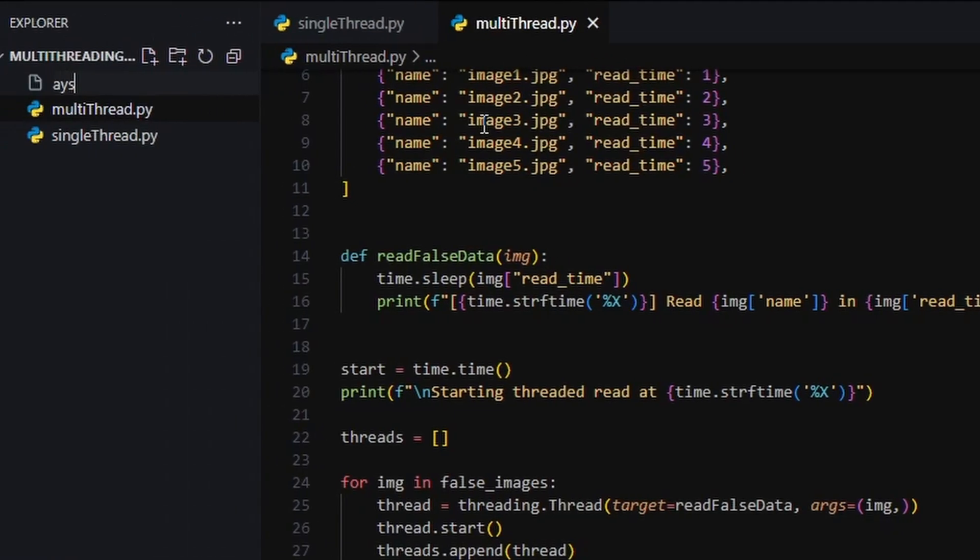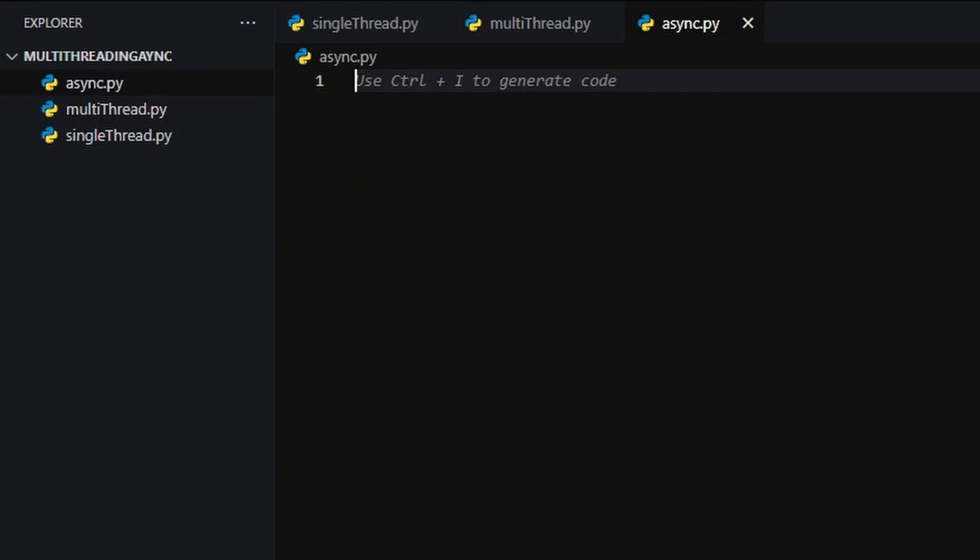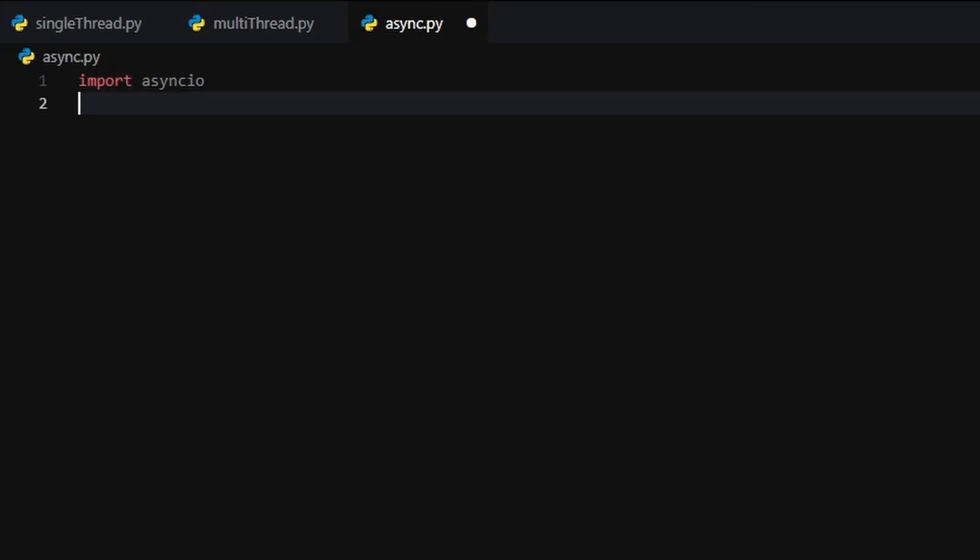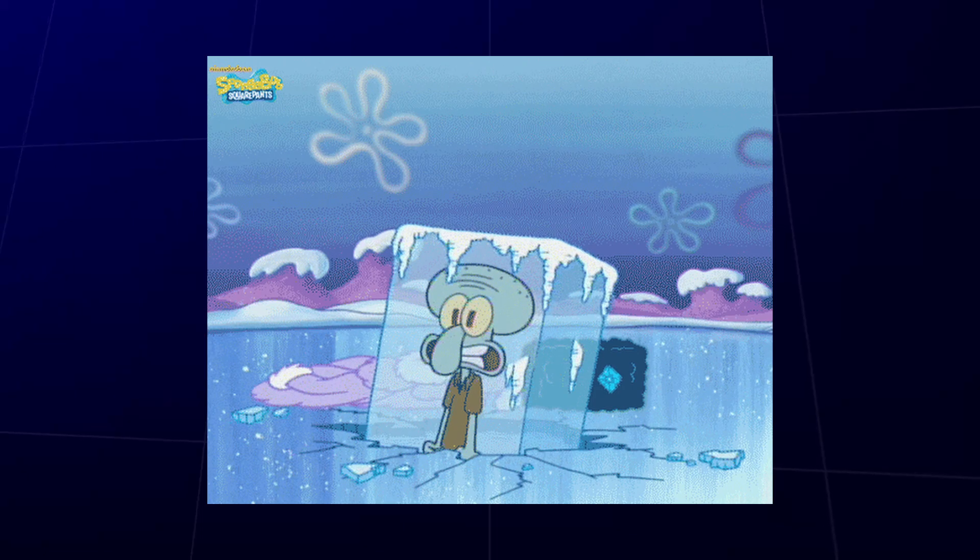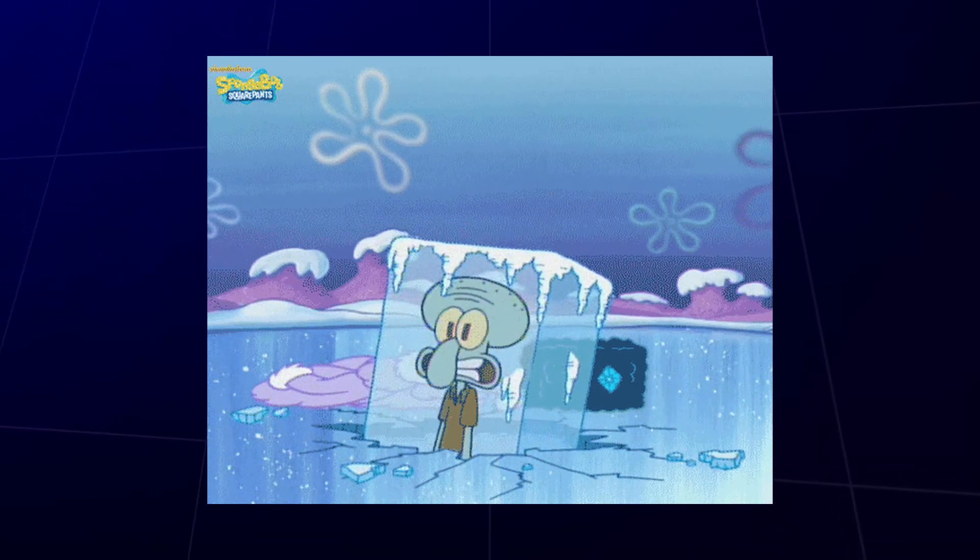Now let's talk about asynchronous programming, also known as async. This isn't about creating threads or spinning up extra CPU power anymore. Instead, it's about writing functions that can pause while waiting for something, like an API to respond or a file to load, and then resume later without freezing your whole program.